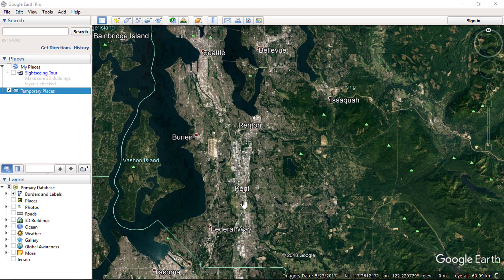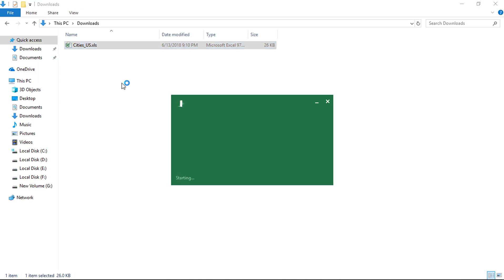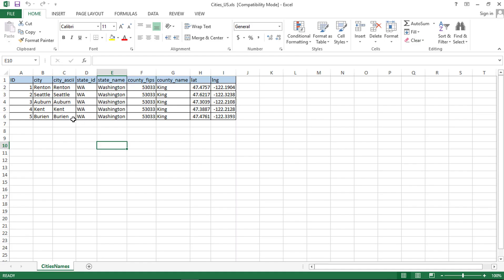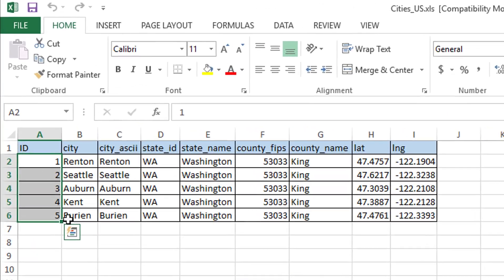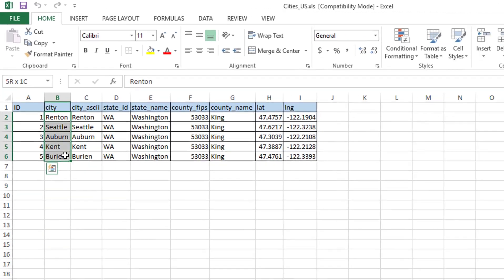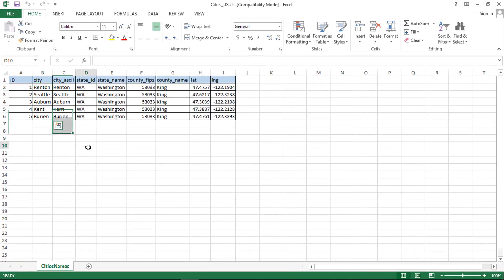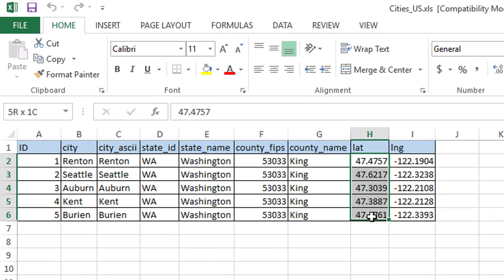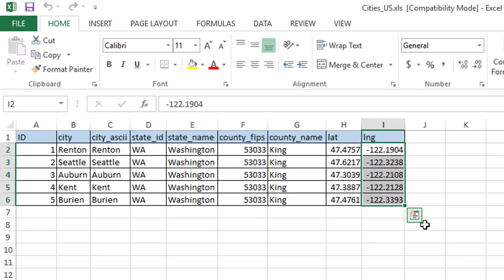We will be importing cities latitude and longitude data into Google Earth. To do this, we require input data in CSV format for these cities, so that we can import city locations in Google Earth. I have US cities data in Excel format, and in this video I will be showing five cities. You can see I have latitude and longitude data against each city name.